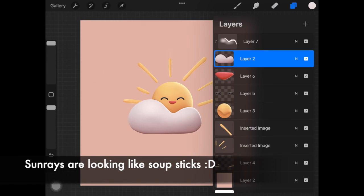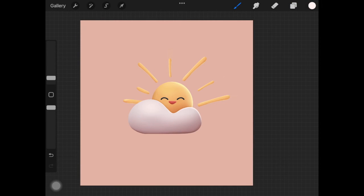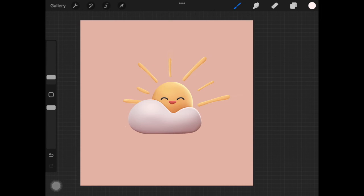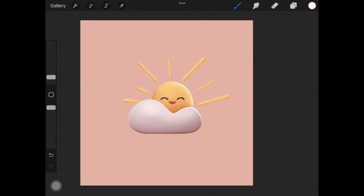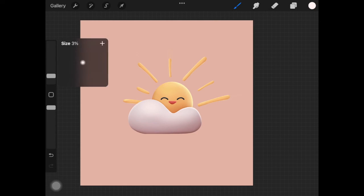So here's the final result and it actually really looks good as compared to the design we started off with. So yeah you can actually go ahead and practice this technique. This is not really a technique, it's just adding shadows in a way that it makes the artwork or the flat design look 3D.